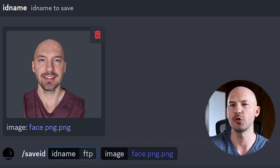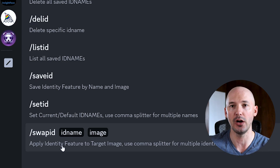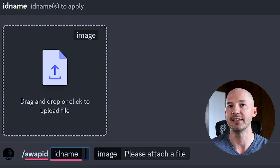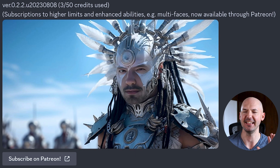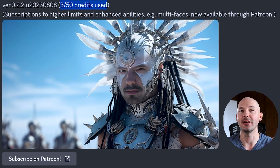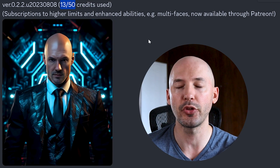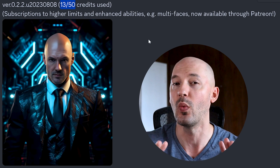We're going to save that as 'ftp' — you can name yours whatever you like. There are two ways to swap that face onto a picture. First, you can do swap ID where you upload a picture, input 'ftp,' and swap the faces. Wow, that was quick and quite impressive — it's not perfect, but it's not bad. Notice up here it says three out of 50 credits used. This was free, but I'm not sure how often the queue resets. A few days ago I had 13 out of 50 used, so there is a point where it resets, but I'm not quite sure when.